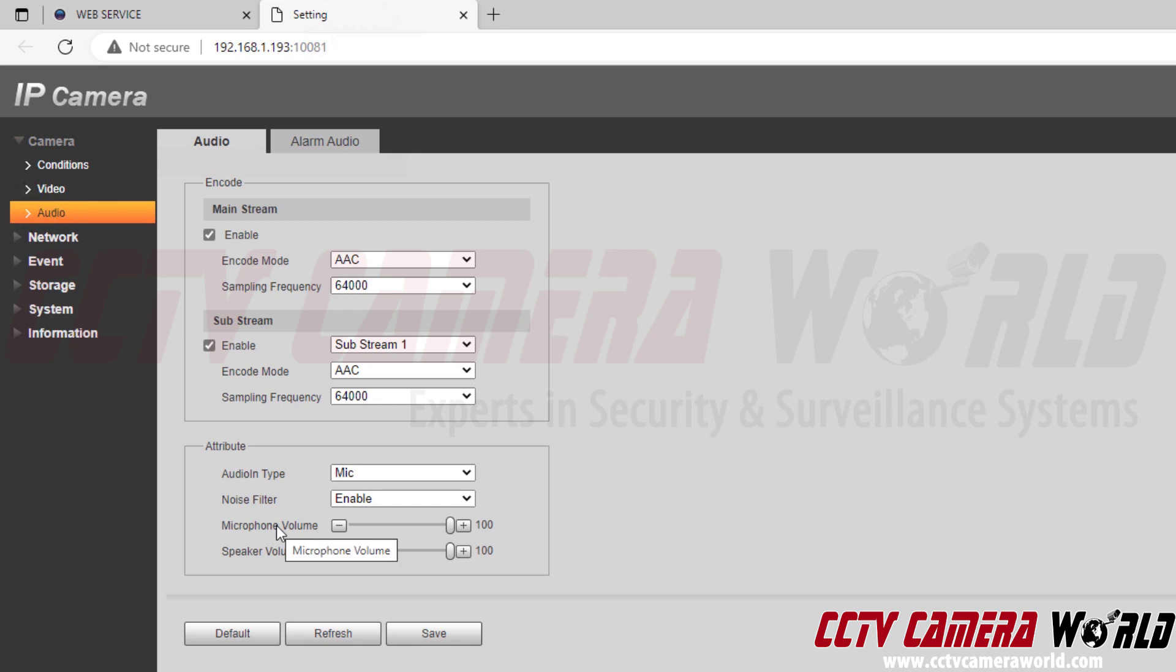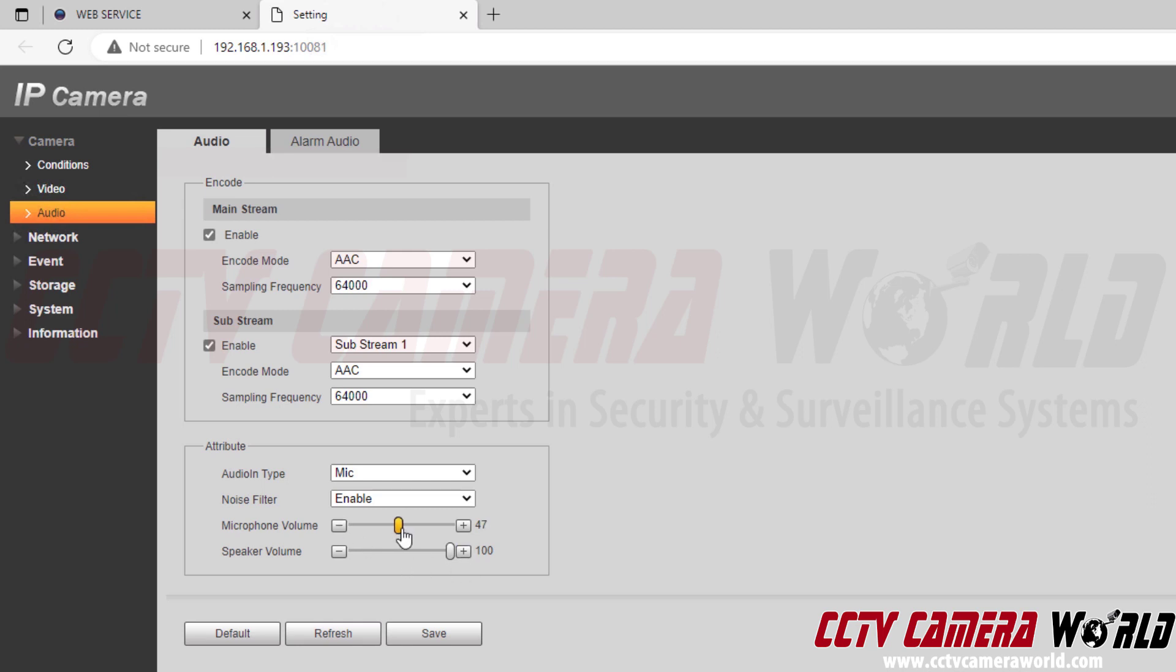The microphone volume is the actual microphone volume that's coming in whether you're using the built-in microphone or a line-in microphone that you have connected to the camera's pigtail. You can adjust it by clicking and dragging or using the plus icon and negative icon for fine tuning. Let's say you wanted roughly half the volume, you would set it to 50.